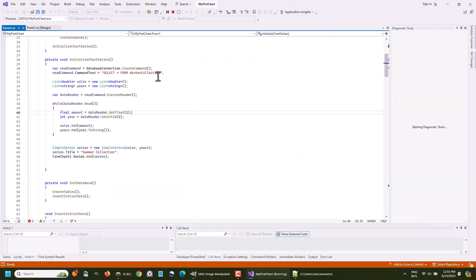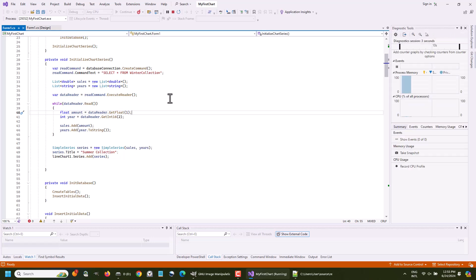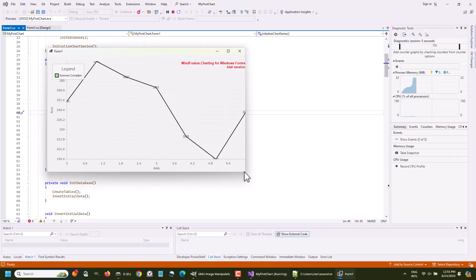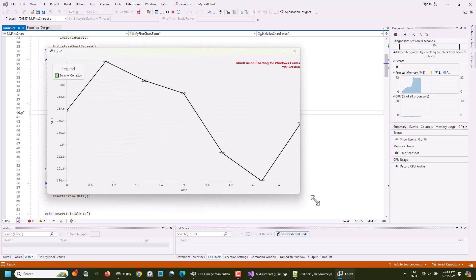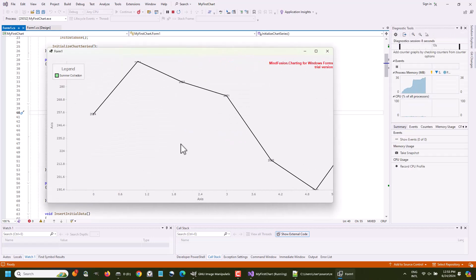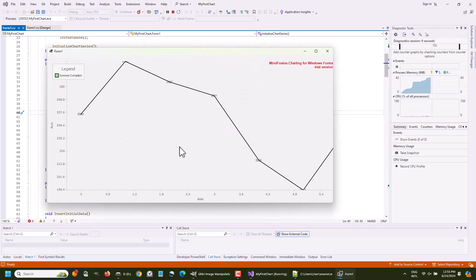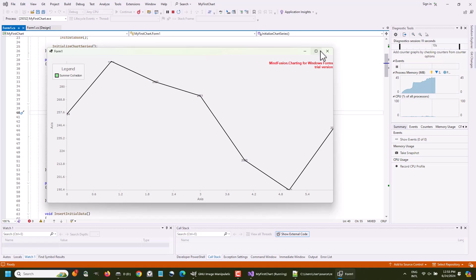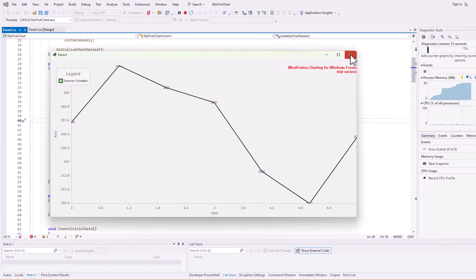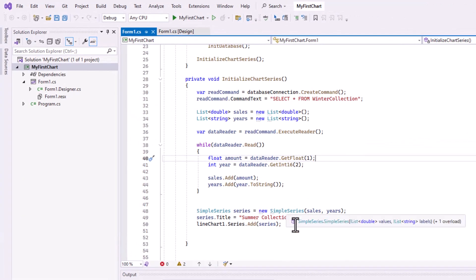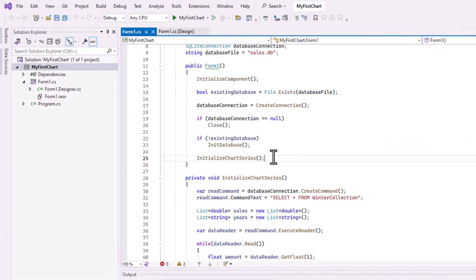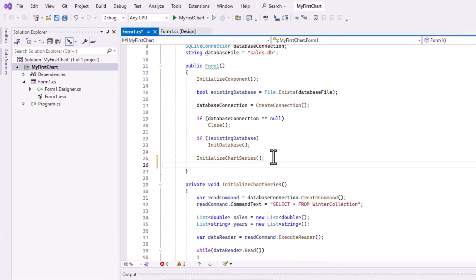If we run the app now, we should be able to see the chart, and indeed, it looks correct. We need to add some customization, so let's do this in a new method called customize chart.